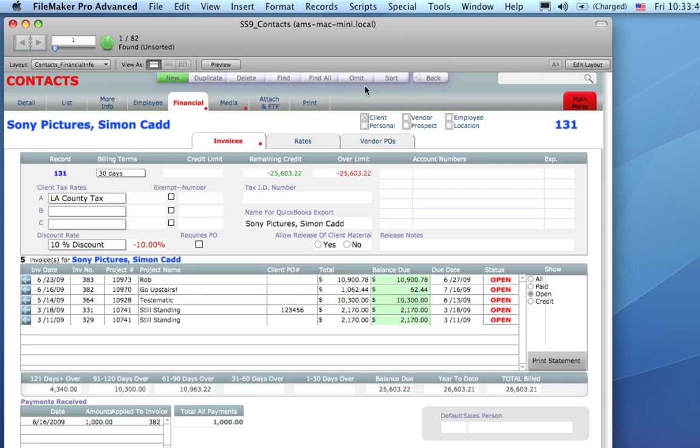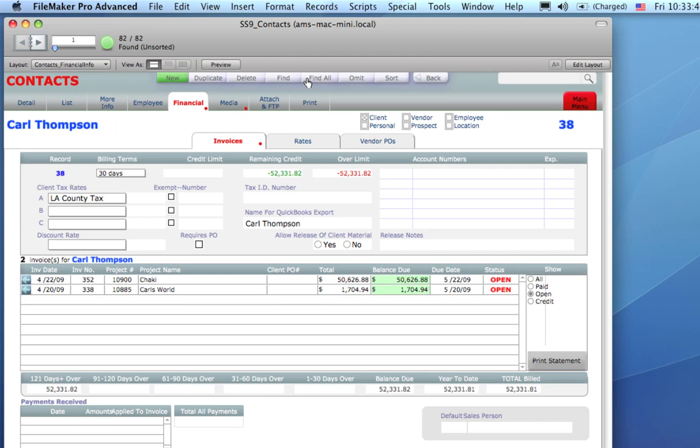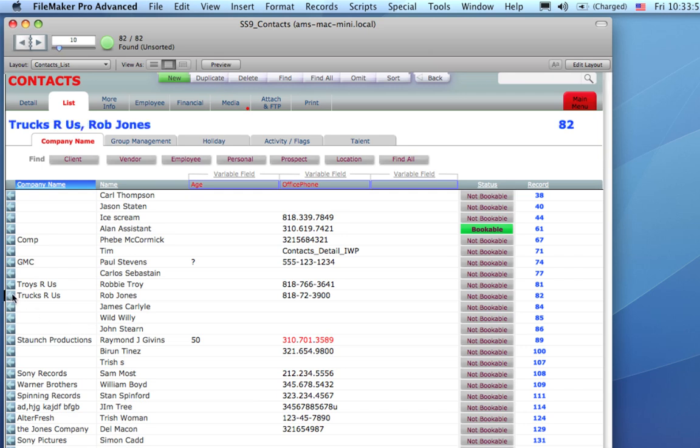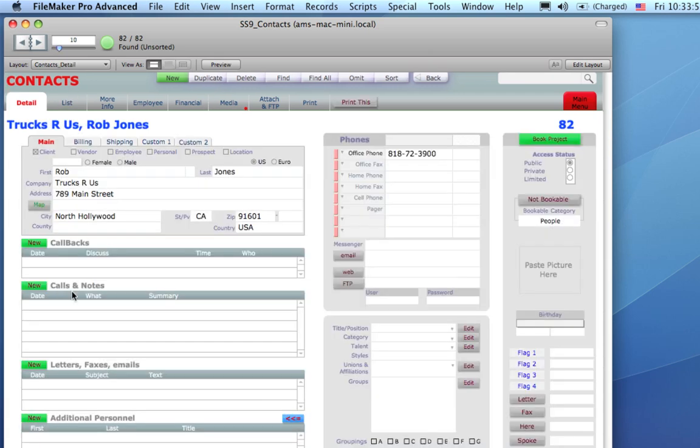Find All will get all of your records. Notice we're on one record now. If I click Find All, that'll bring me to all of them, and from there, I could go into the List tab to see them all. I could use the Go To button to bring us right into that particular record and see all of those details.